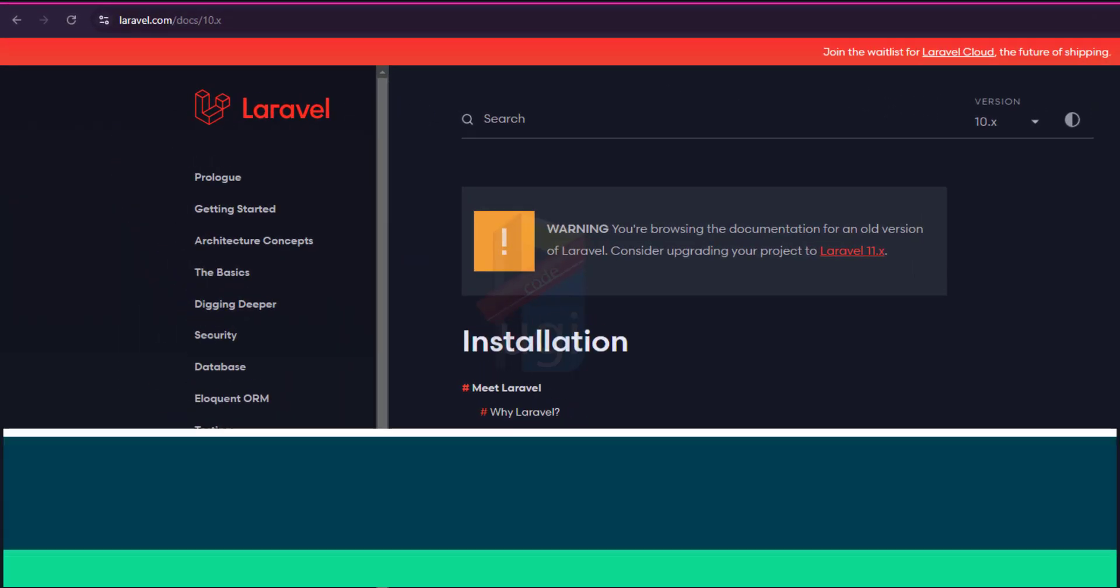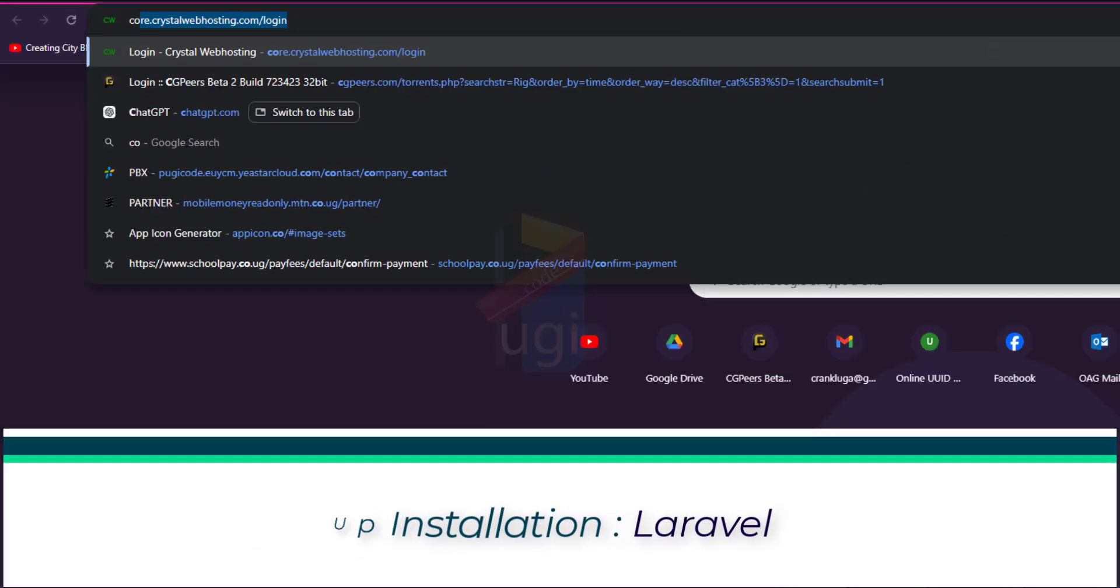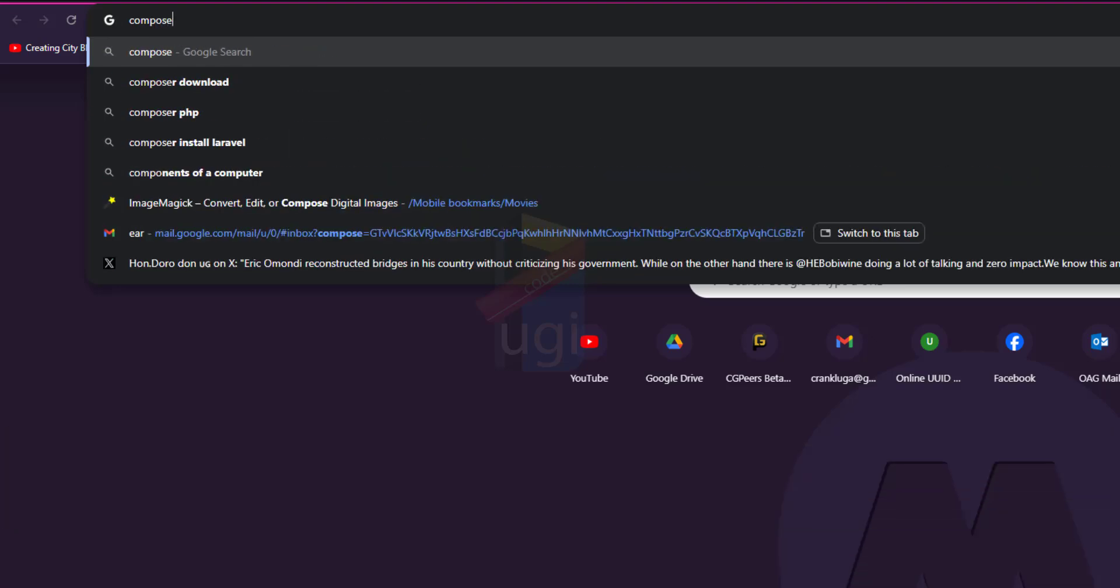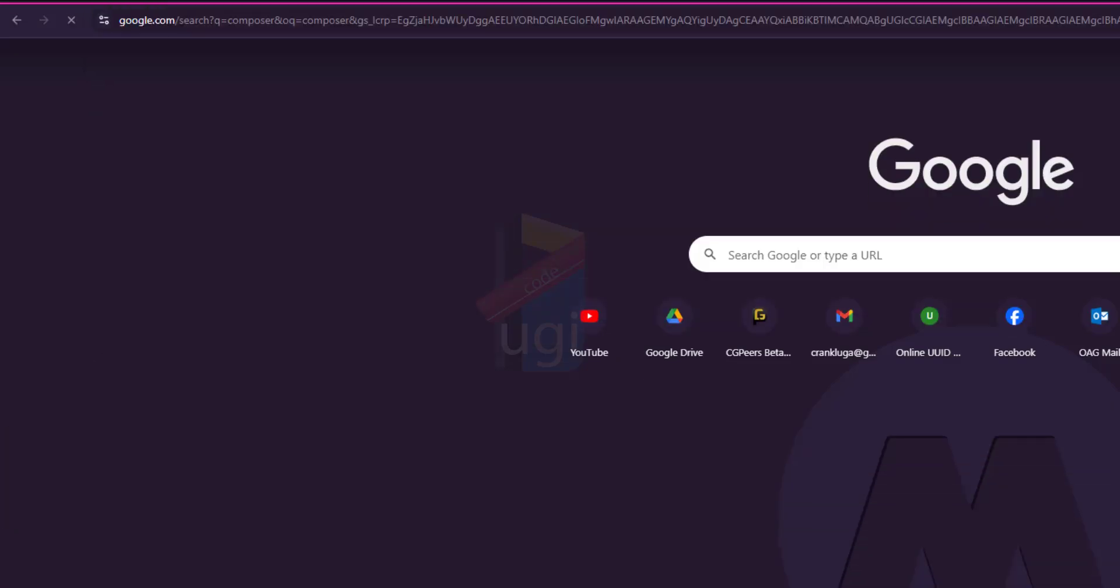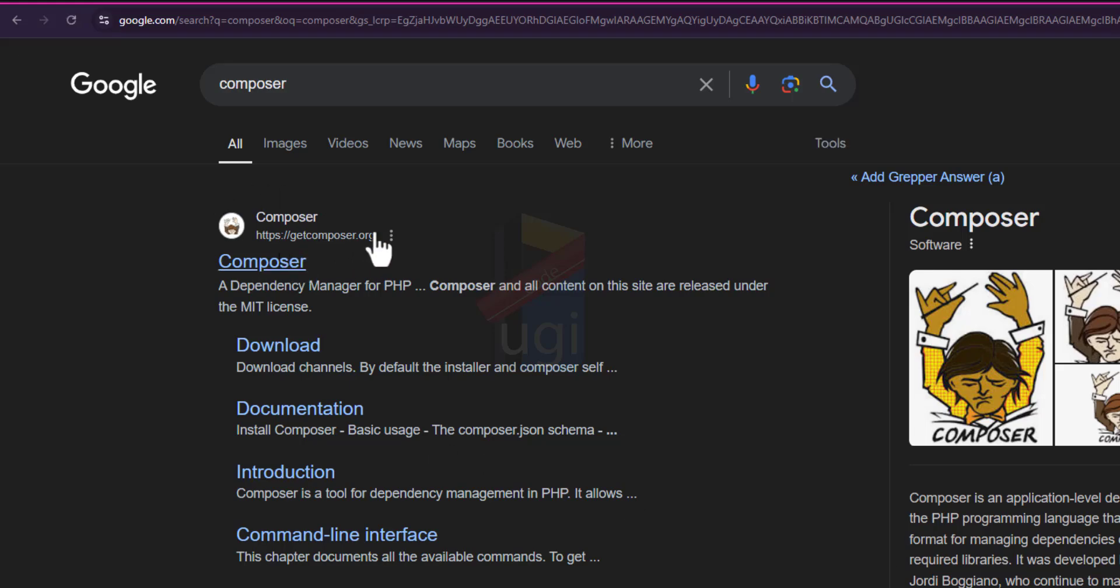The first thing you're going to do is make sure that you install Composer. Composer is like a package manager for PHP. I'm using Windows, so from composer.org, I'll choose to download. Let me go to composer.org and then for Windows, I'll be downloading Composer.